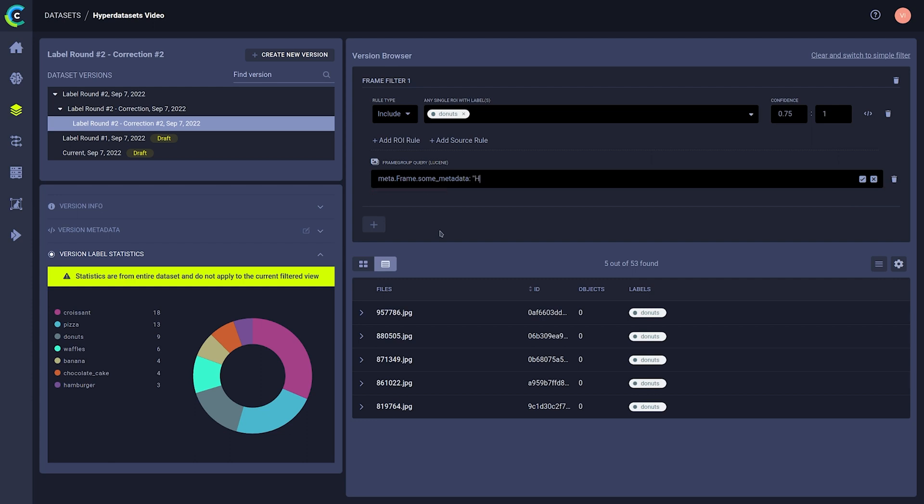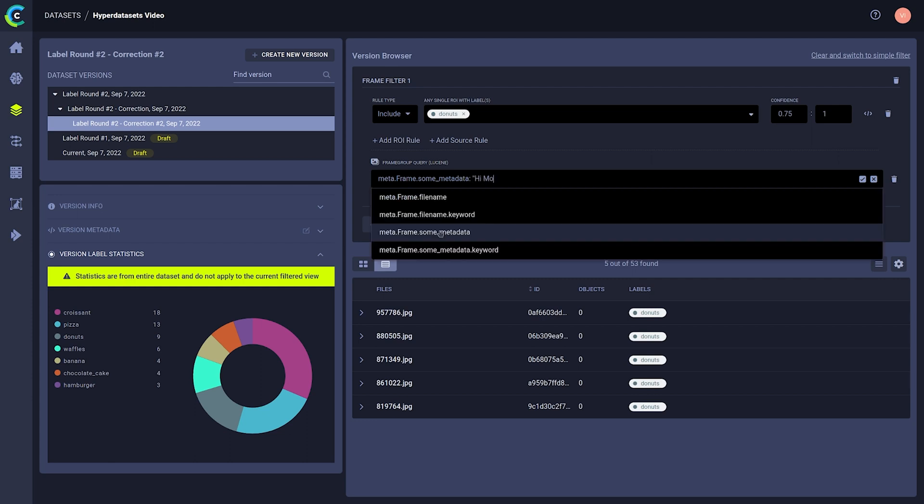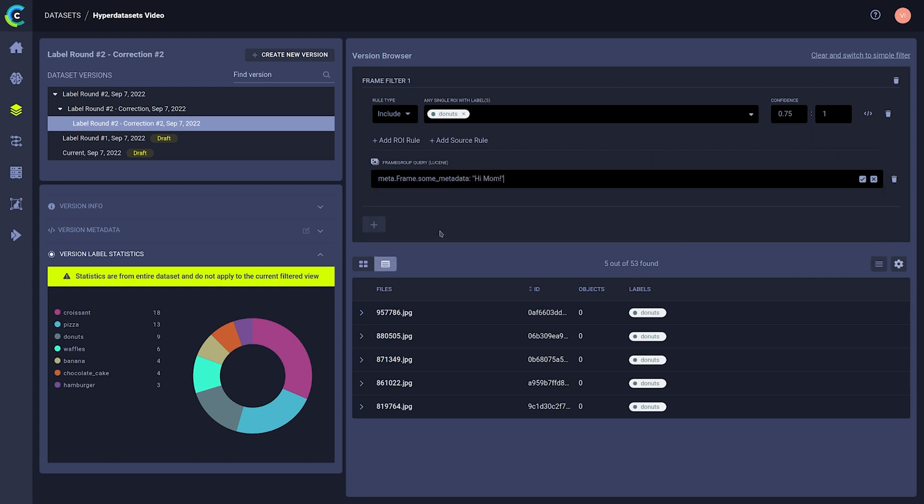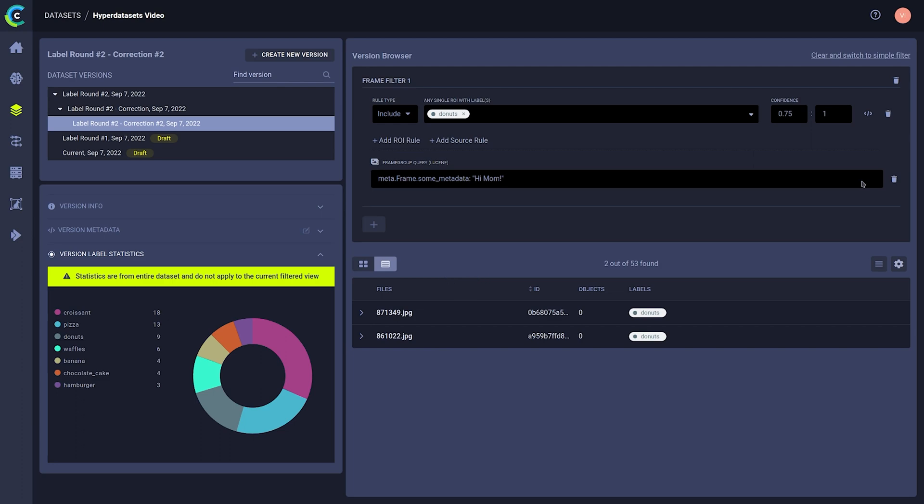The goal of these queries is not to simply serve as a neat filter for data exploration, though. We want to use these queries as part of our machine learning experiments.